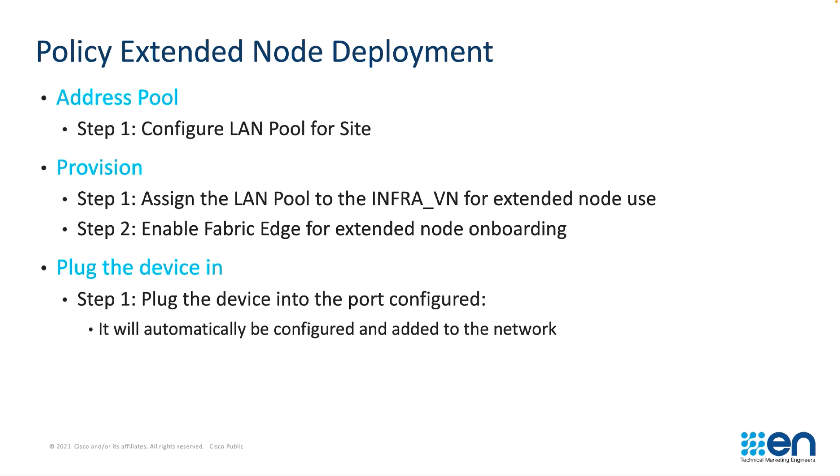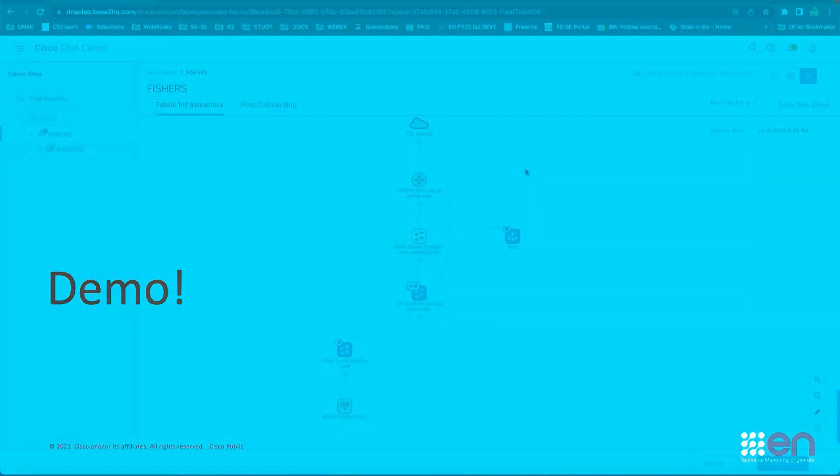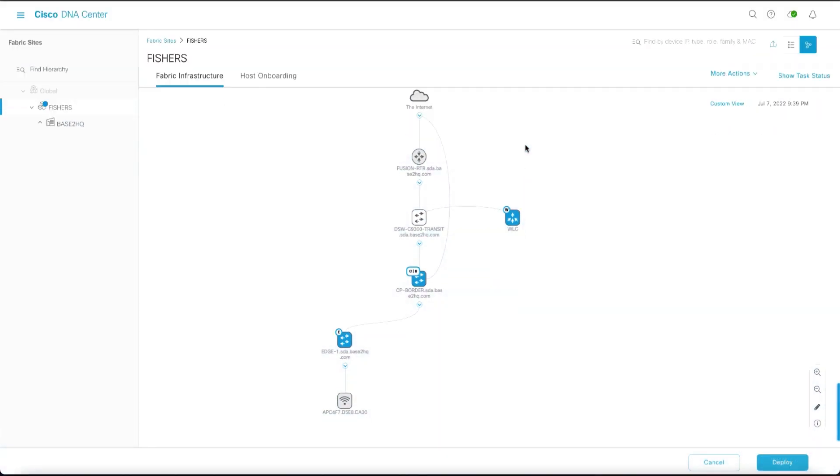At this point we're going to switch over to a demonstration. First let's take a look at the fabric. We've got a control plane, a border node, and we've also got a fabric edge. The fabric edge is where we'll be attaching the policy extended node.